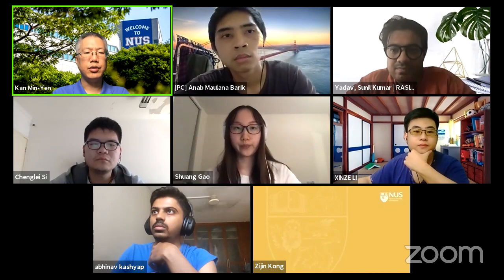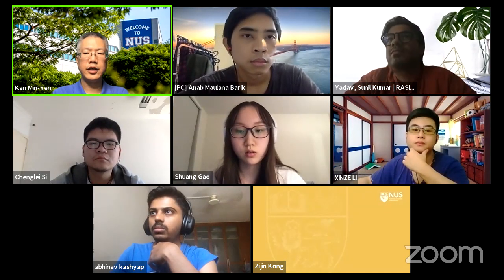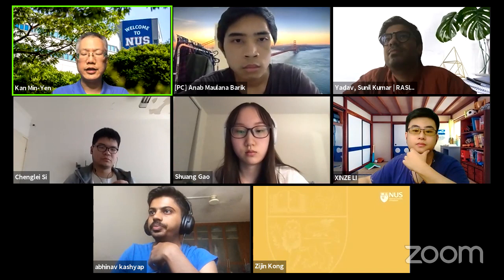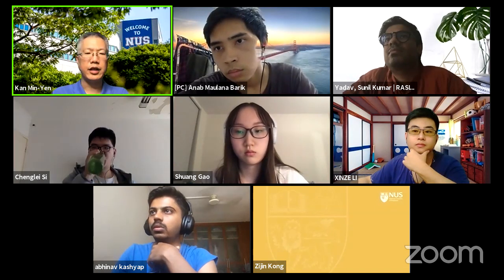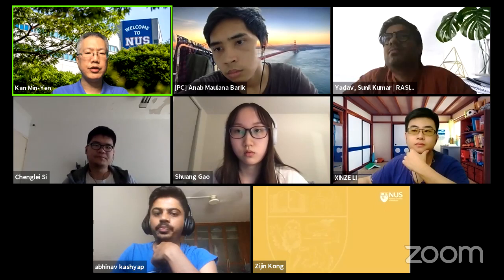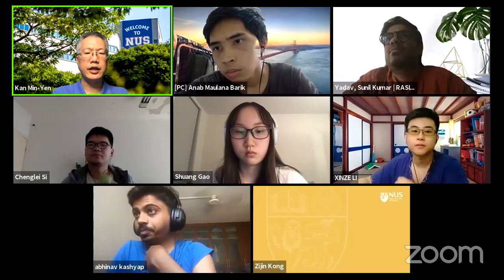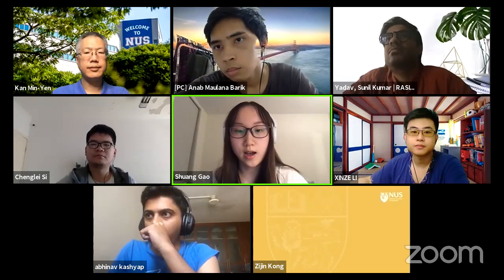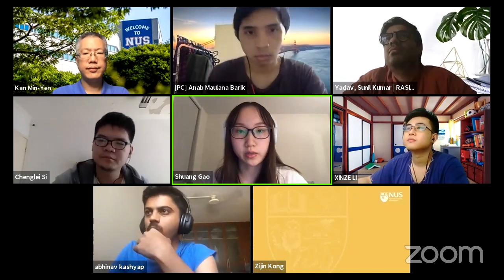Are the presenters here? If you're here you can put a 'yes' in the participants list. If the first presenter is ready they can go ahead and share their screen. I think I am the first presenter and I will show my screen now.